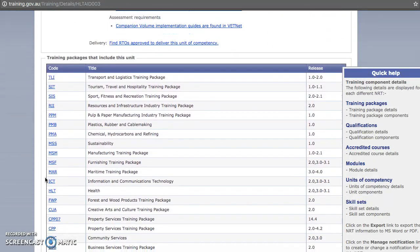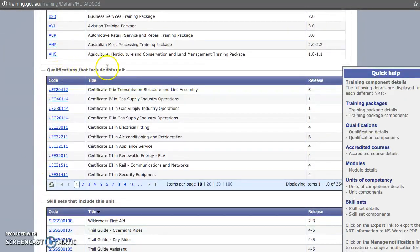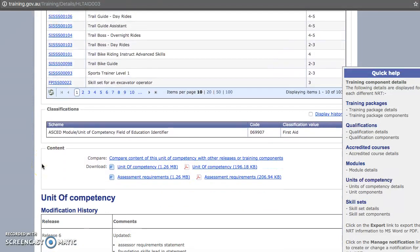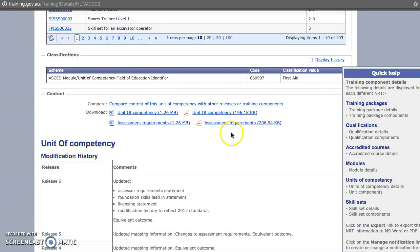Scrolling down, it actually tells us that this unit of competency comes from a whole bunch of different training packages — not just the health training package — and all the different qualifications and skill sets that contain it. You are able to download the unit of competency as well as the assessment requirements. Newer units have two separate documents to download.